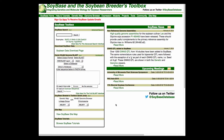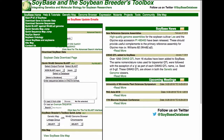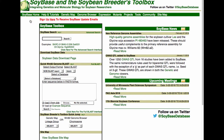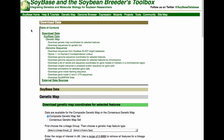First, we go up to the SoyBase homepage and then click the Download Gene and Genetic Data tab. That will take us to the Download page, and in the Table of Contents, the last item is Download Soy SNP50k Data.